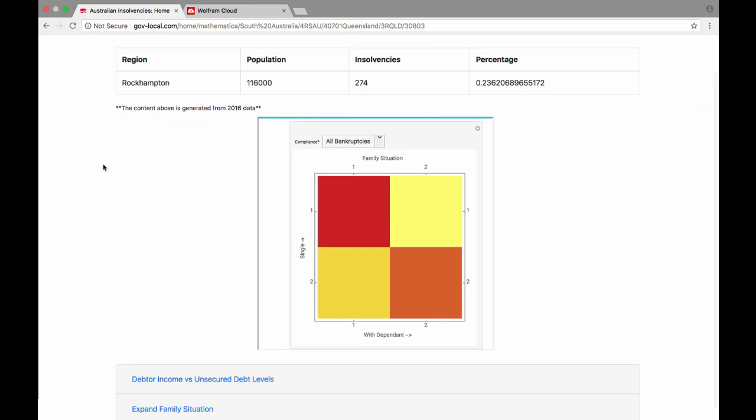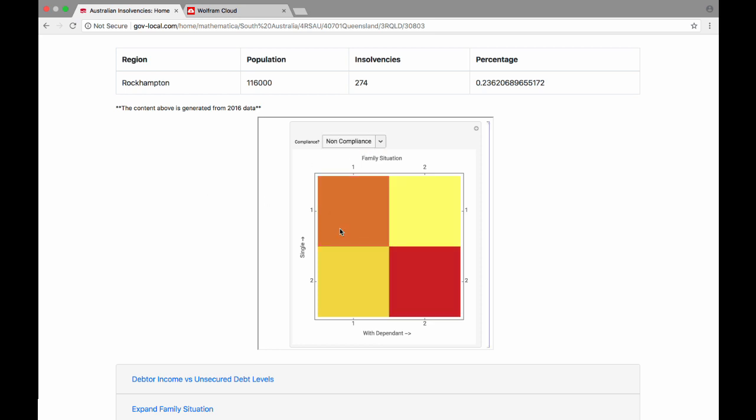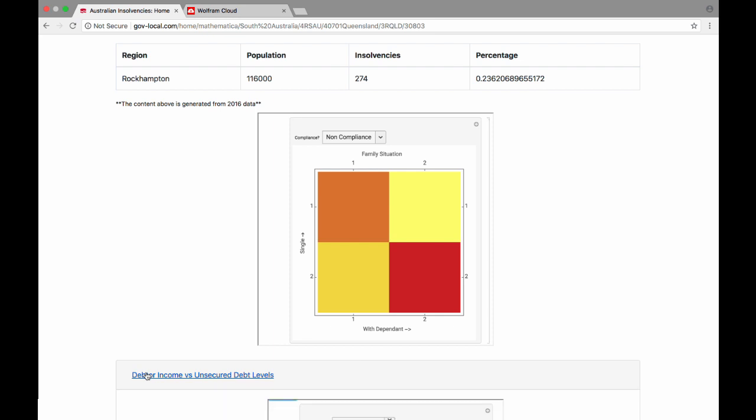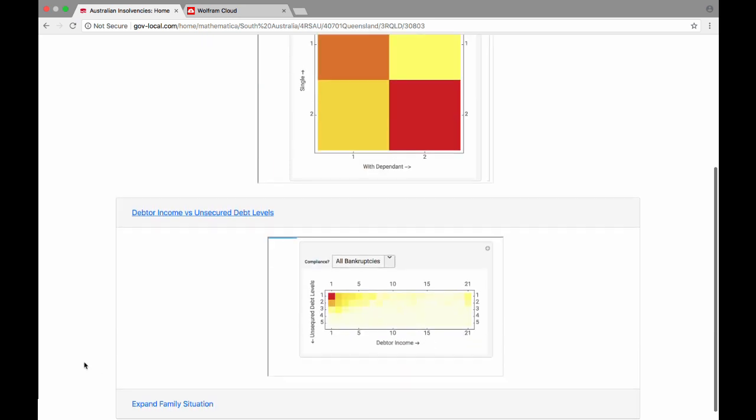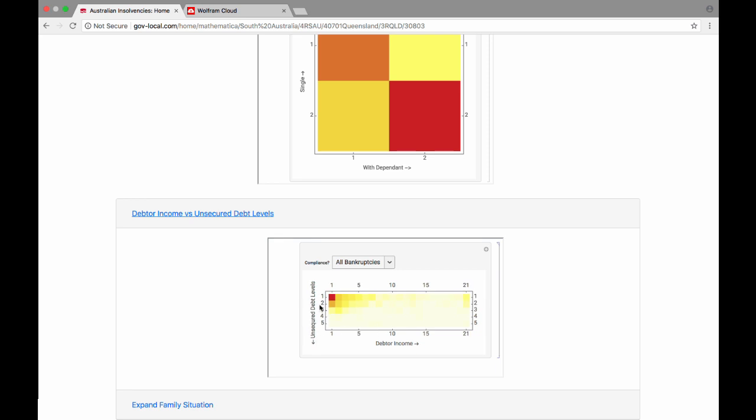Here we have a heat map showing those who are single without a dependent - this area here - are the largest group of bankruptcies. However, non-compliance shifts to the group in a relationship with dependents. We can go into further depth and view further visualizations of debtor incomes and unsecured debt levels.